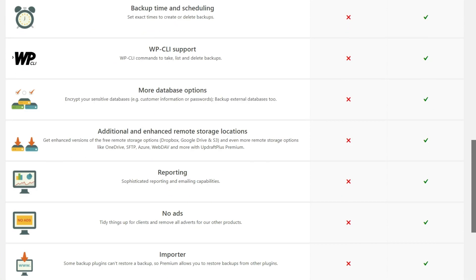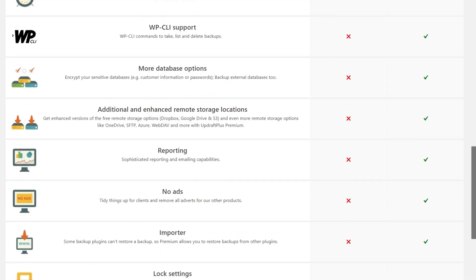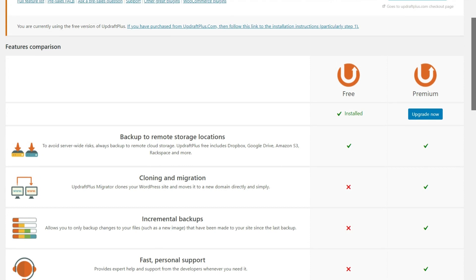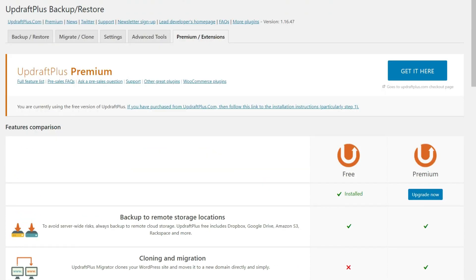As you've seen here, you have everything you really are going to need in the free version. The premium version definitely does have some benefits to it. So it really just depends on again, what your needs are here.